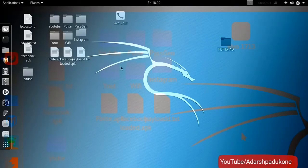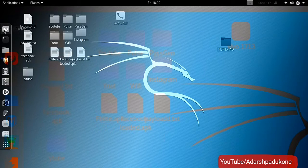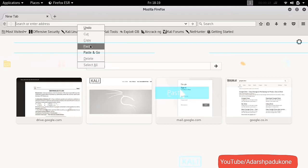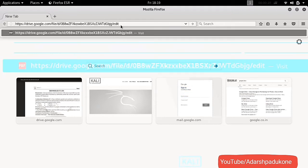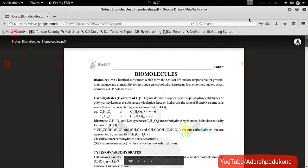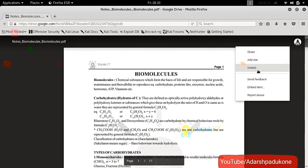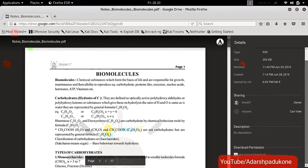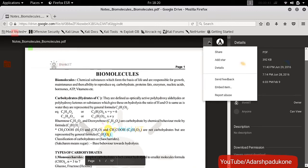Hey guys, in this video I am going to show you how to download a view-only PDF from Google Drive. I am using Kali Linux but you can use Windows also. First open Firefox and paste the link of the PDF you want to download. As you can see there is no download option and viewers cannot download. It means you can only view it but you cannot download it. So let's start.